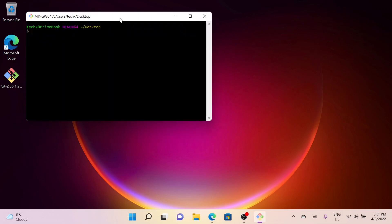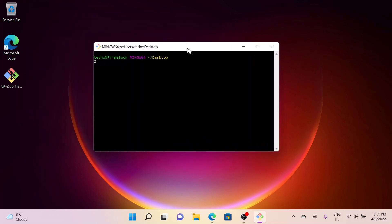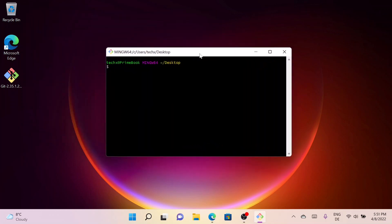So this is how you can install Git on Windows 11. Thanks for watching. See you in the next video. Bye.